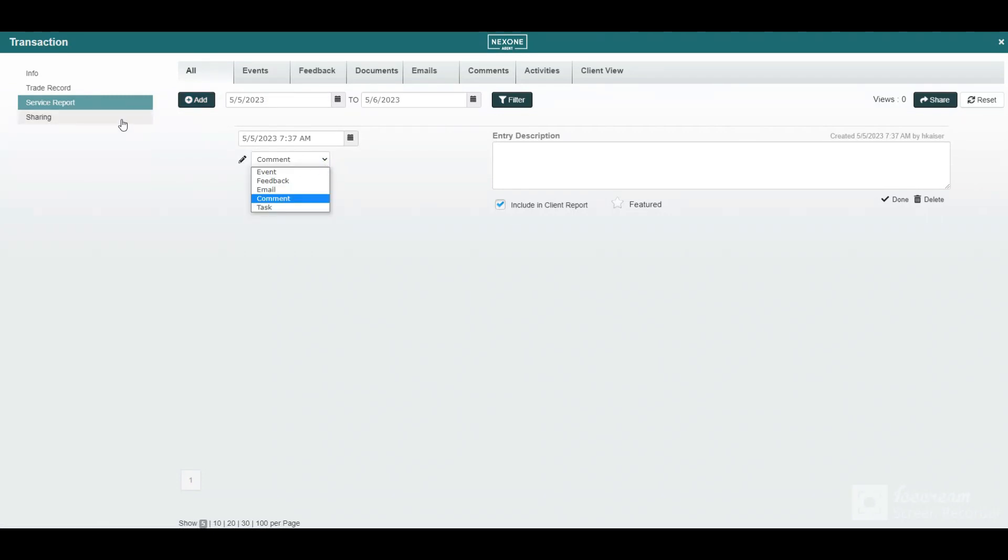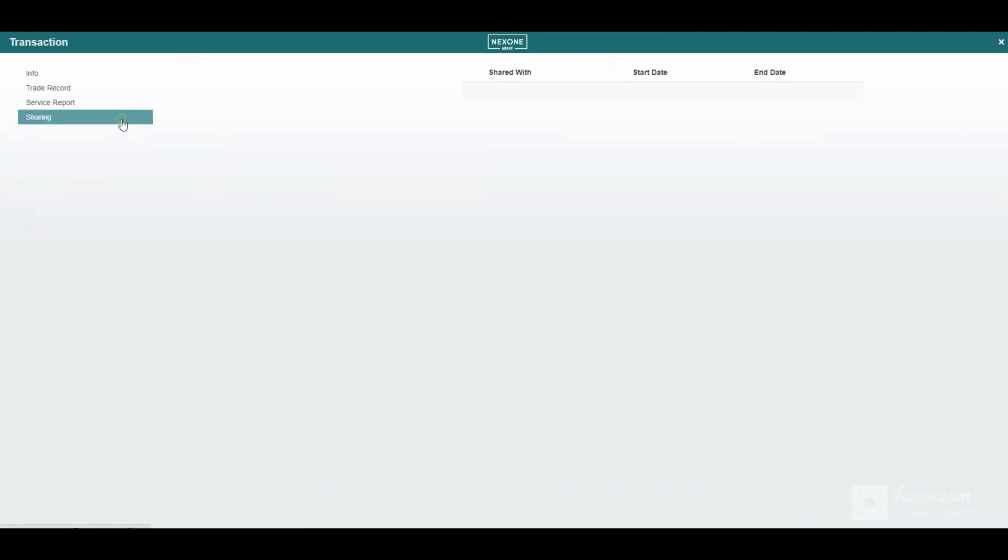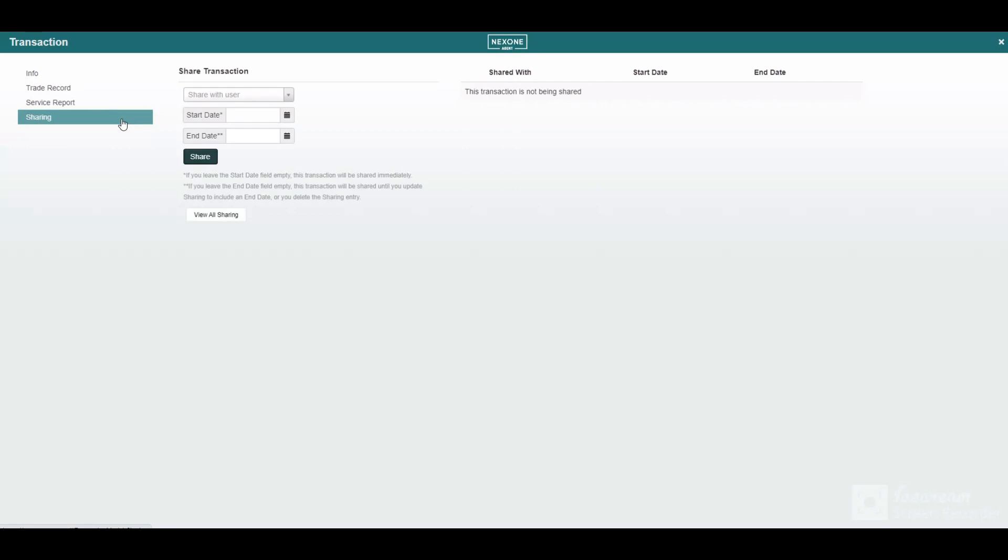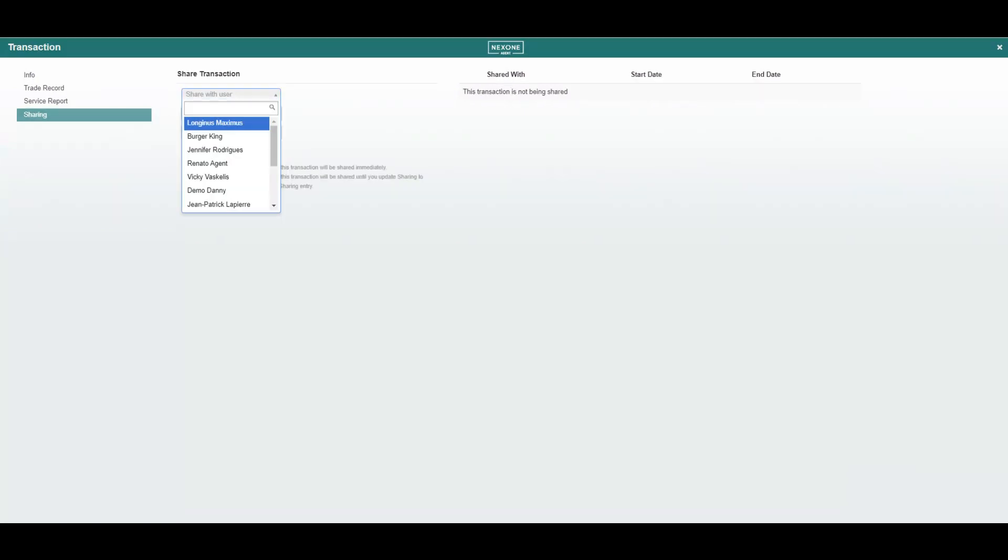Under sharing, you can share transaction files with your peers when you're connected with a brokerage.